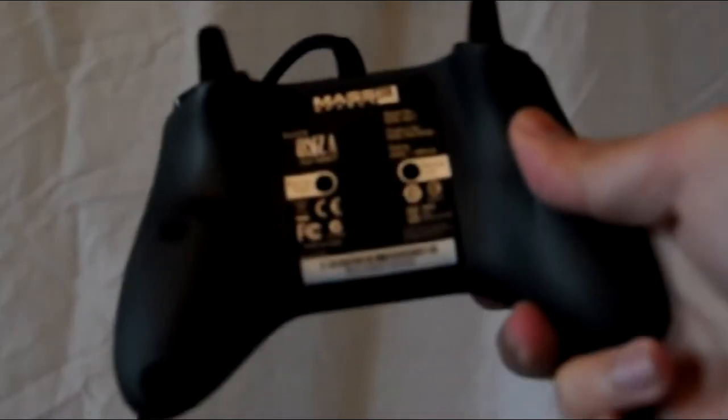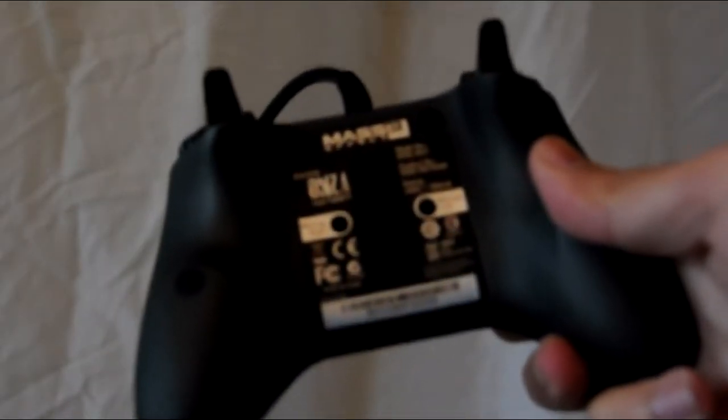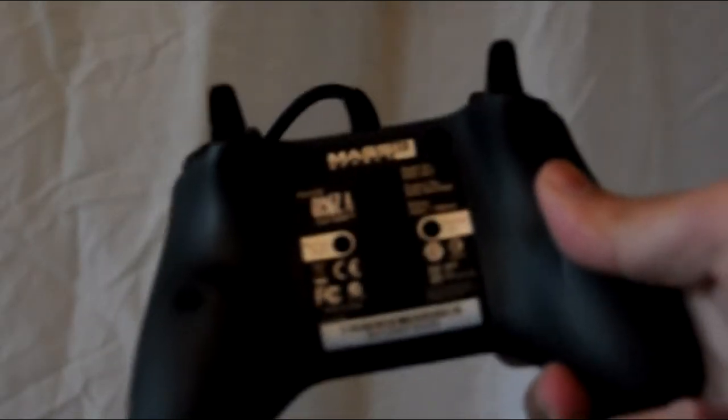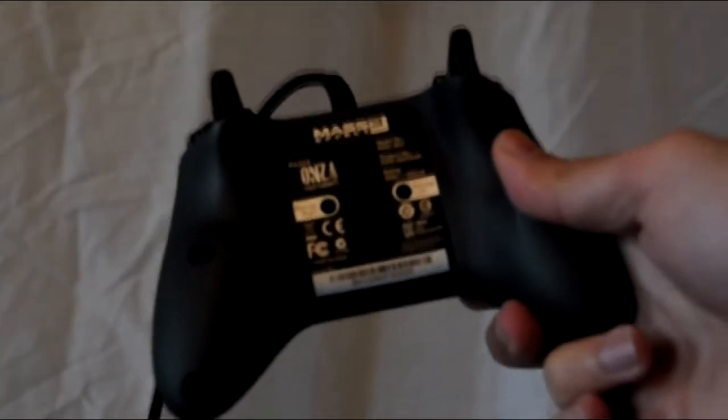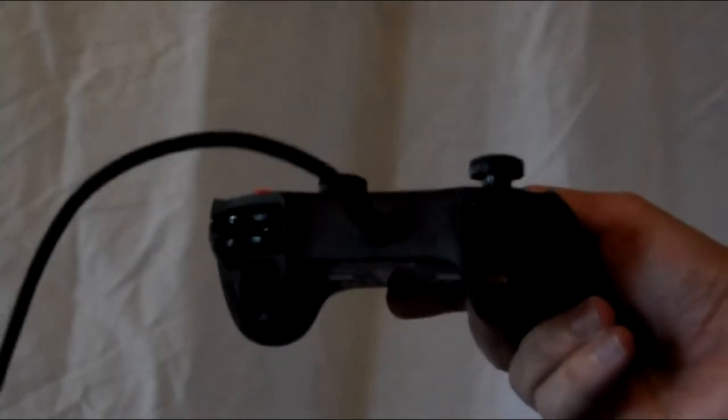The design itself, the shape and contour is really similar to an Xbox 360 controller. Obviously there's no battery pack here because it's a wired controller but it does come with a 15-foot cable which gives you plenty of space from your TV to use.